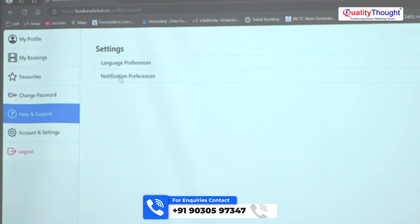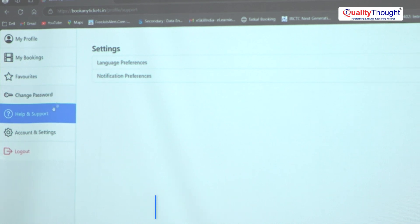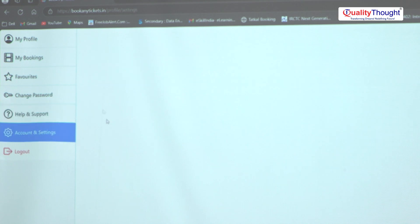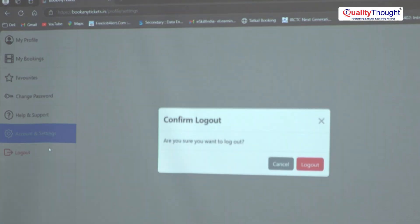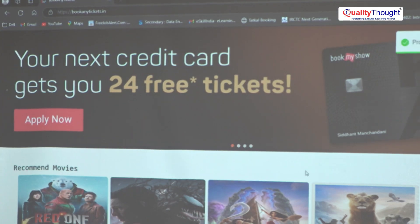In the settings, if there is any problem, we can connect to the support team. There are also account settings and a logout option — you can log out from here as well.